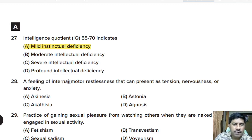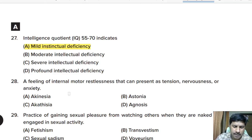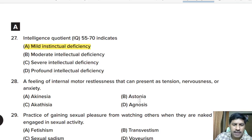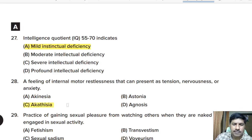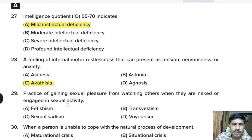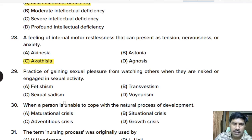Twenty-eighth question: a feeling of internal motor restlessness that can present as tension, nervousness, or anxiety — akathisia, akinesia, atonia, or agnosia? Correct answer: akathisia, which is due to side effects of antipsychotics.